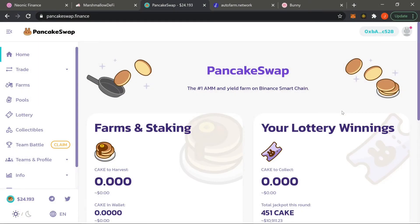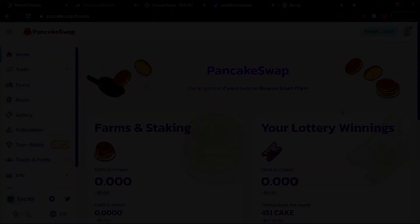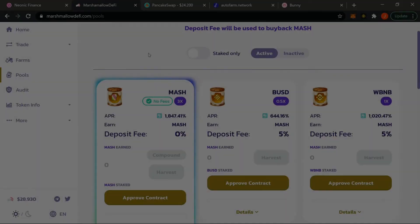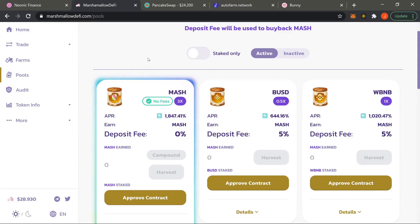What's up guys, it's your boy LA Crypto. This right here is a complete beginner's guide to yield farming, also known as staking, aka providing liquidity for liquidity pools. Welcome to part two — we're going to be covering liquidity pools and how to provide liquidity into them.